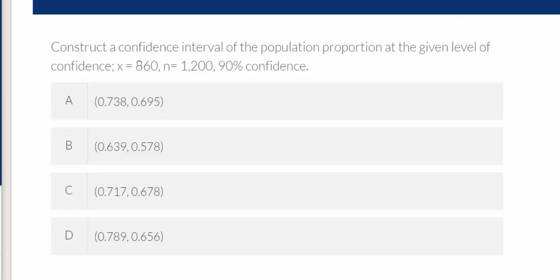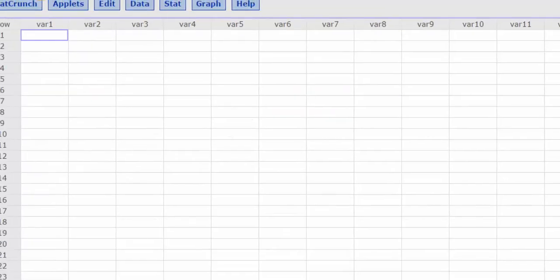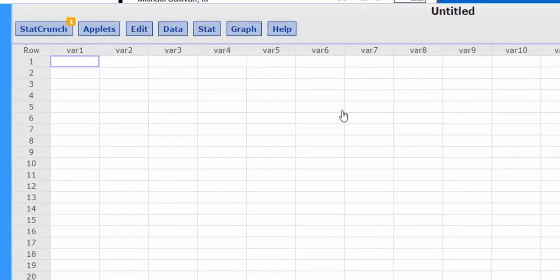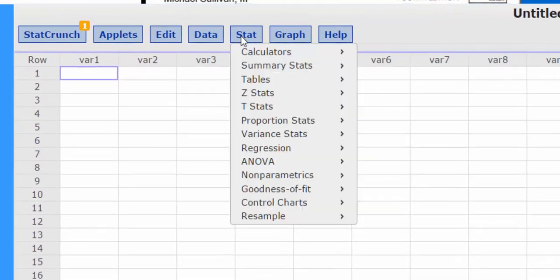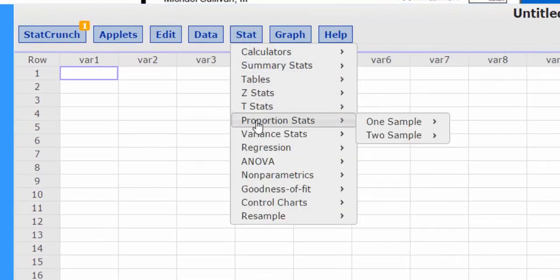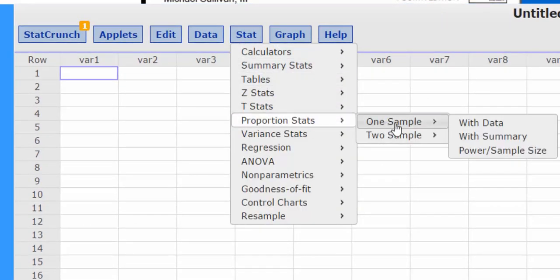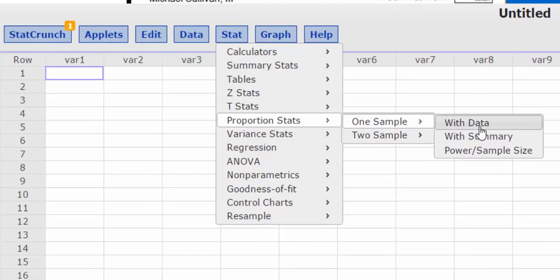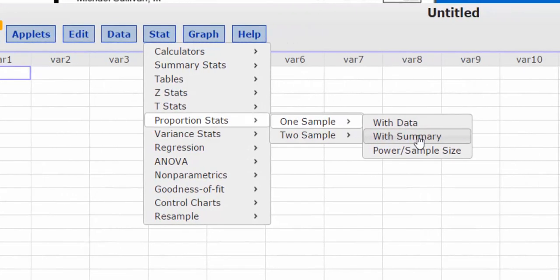So I open up StatCrunch. I press Stat, and we're looking for a proportion, so proportion stats with one sample, and our data is summarized.